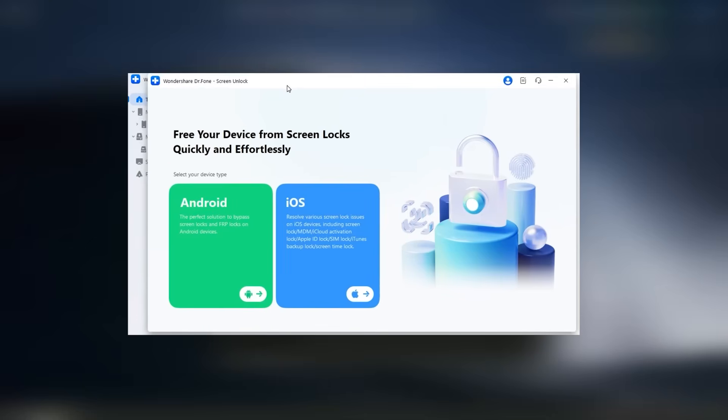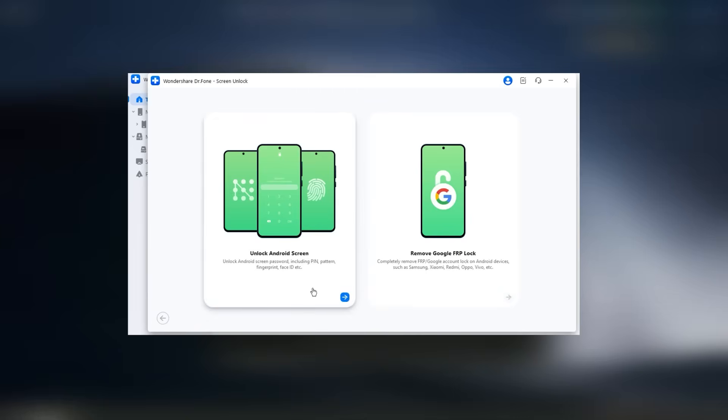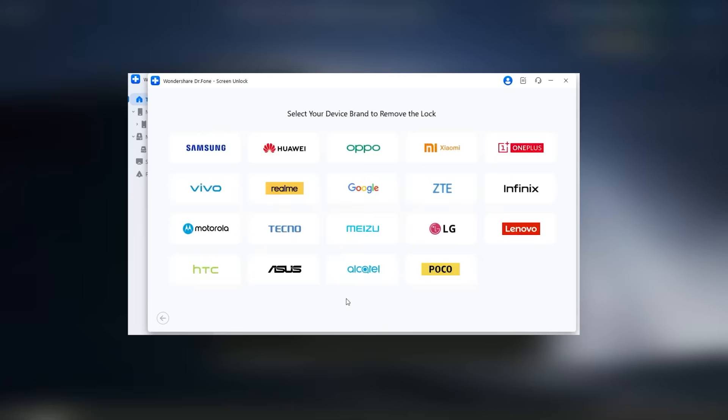Overall, Wondershare Dr. Fone 12 stands out as a reliable and powerful solution for data recovery, offering a wide array of tools that go beyond just recovery, making it an essential software for anyone looking to safeguard their digital information and ensure their devices are running smoothly.